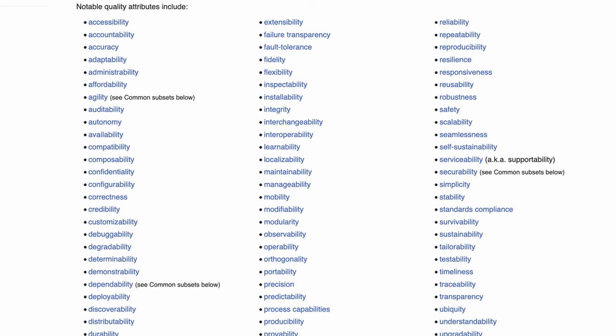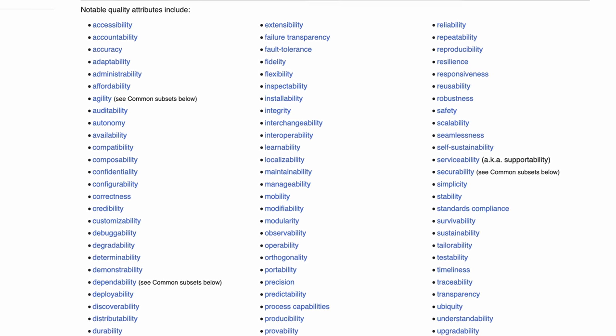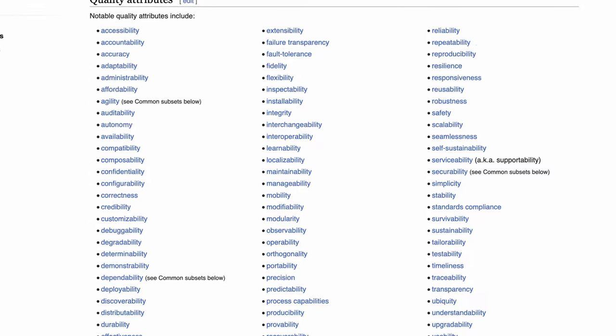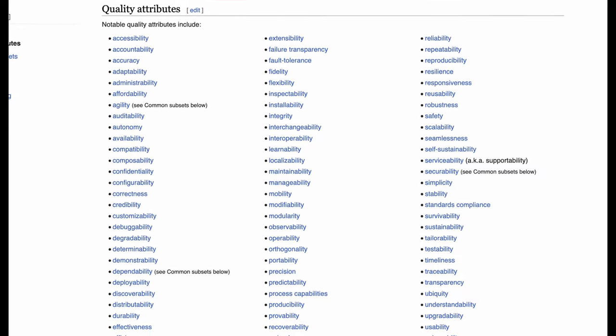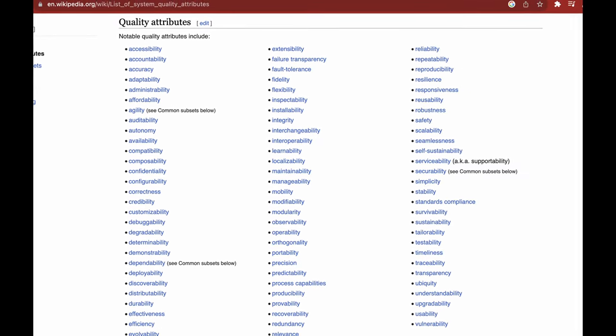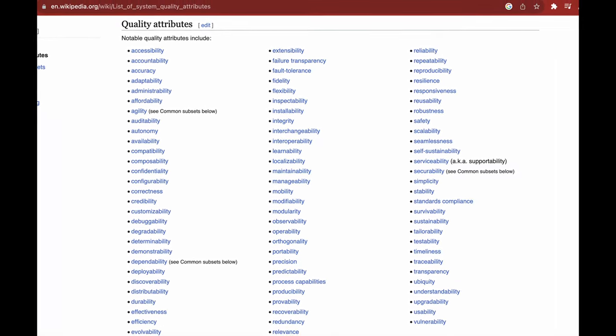Here, fitness functions can help a lot. Let's figure out how to come up with a simple fitness function. First of all, you pick the architectural characteristic that you want to check — be it maintainability, scalability, performance, security, resilience, or any other quality attribute.